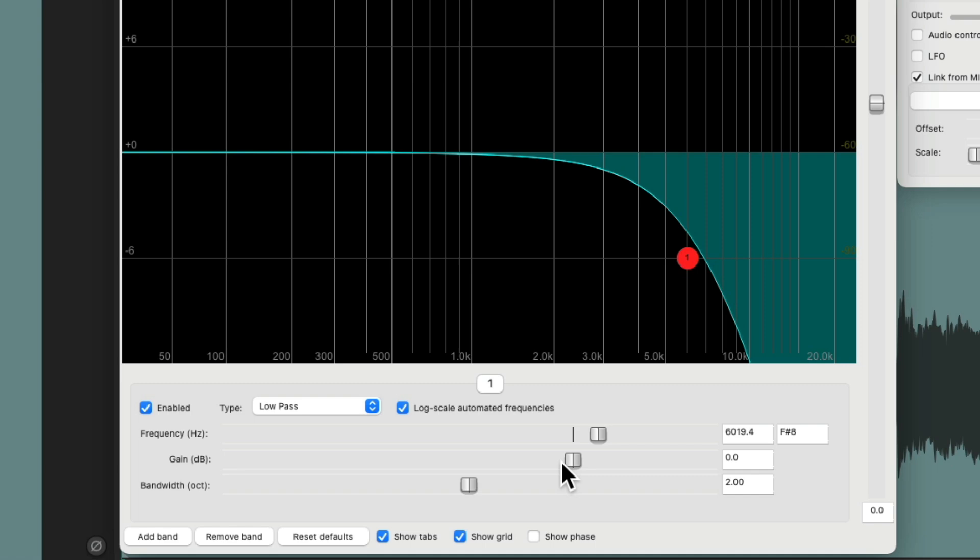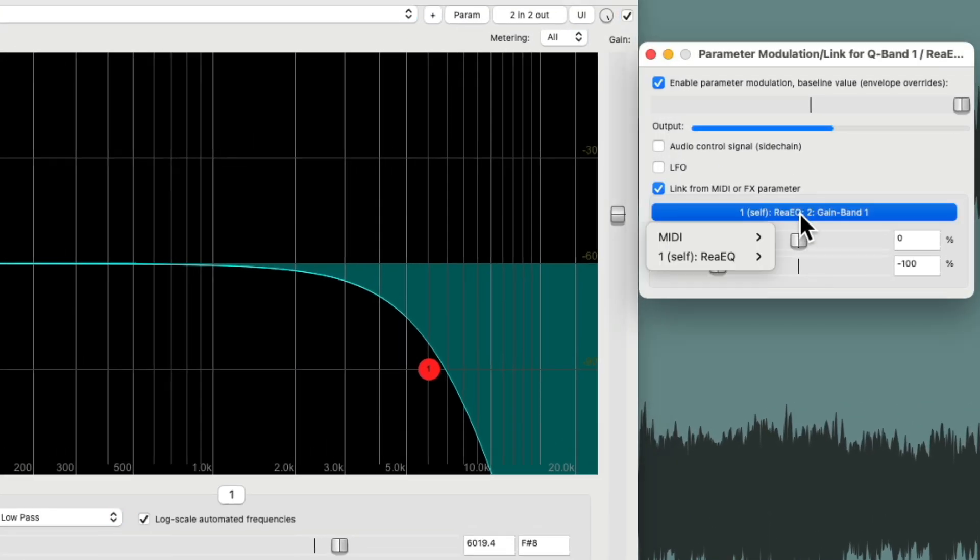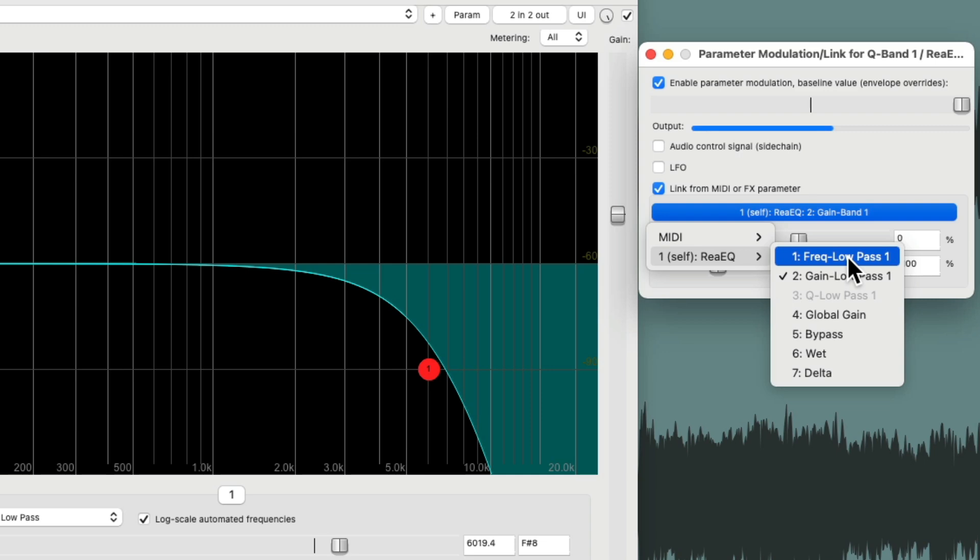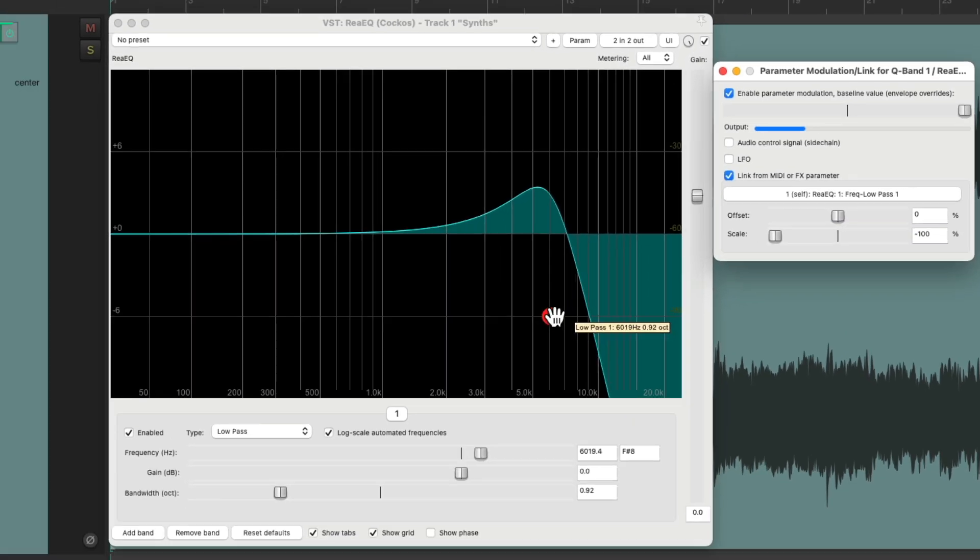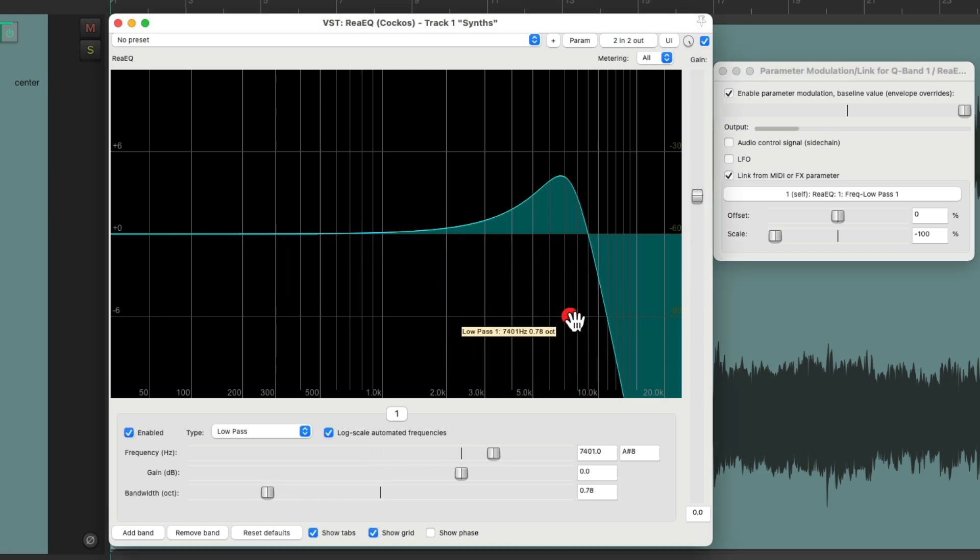So instead, we'll switch it from gain to frequency. So now, as we readjust the frequency of the low pass filter, it changes the bandwidth.